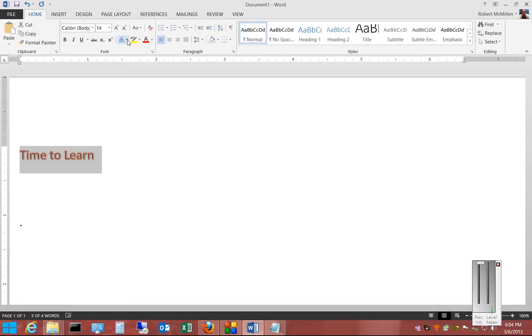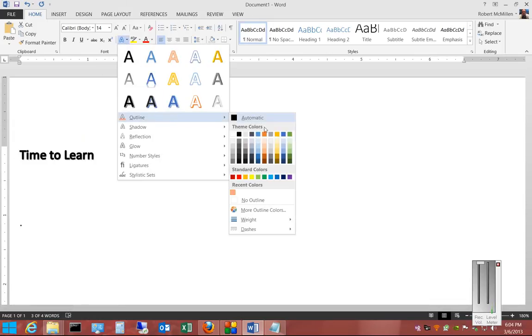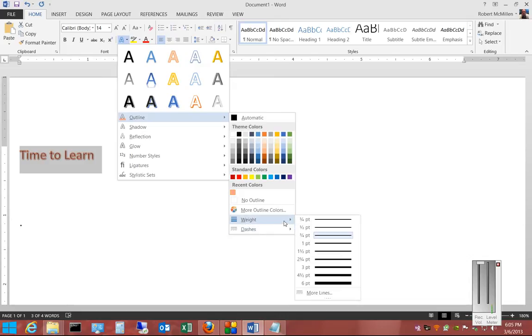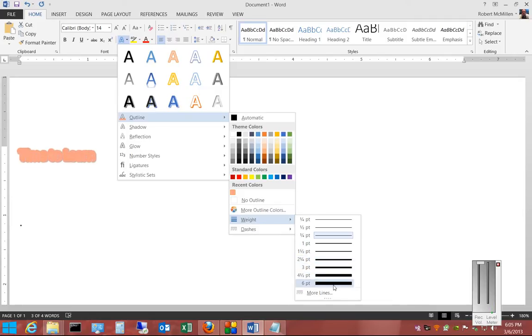There's also a couple of other outline changes we can make. We can choose the weight of the outline, and as we go down the line, you can see how that affects the way the outline looks.